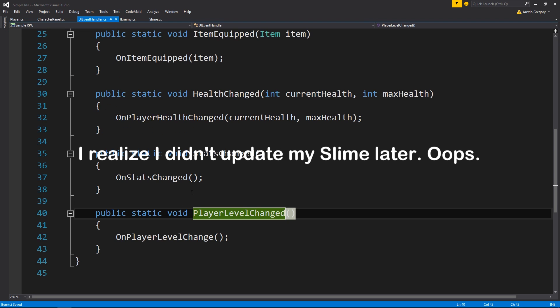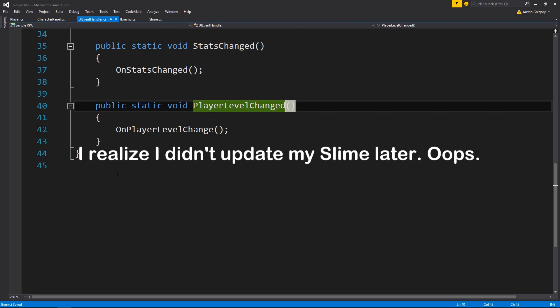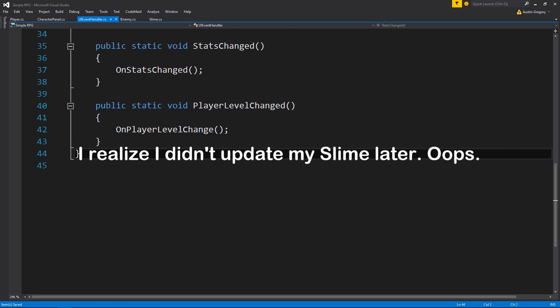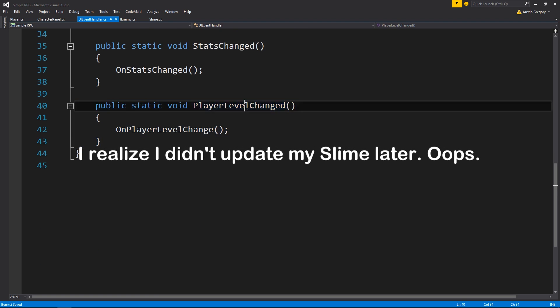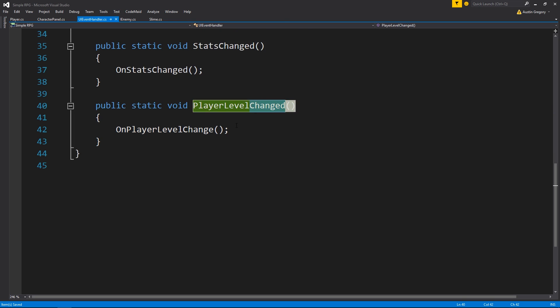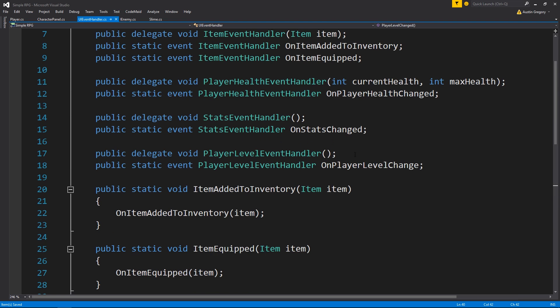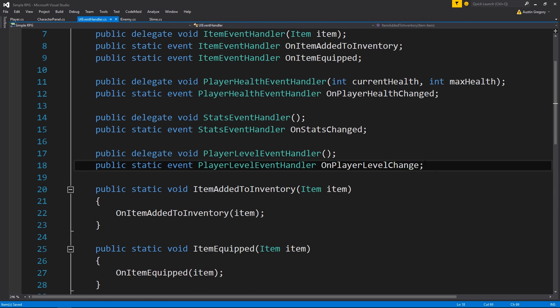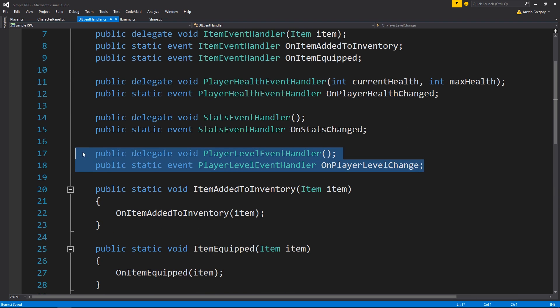The UI event handler from the last video has a method for the player leveled. I changed the name to 'changed', and you can see the change up here as well. Same thing, just a different name.